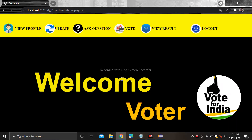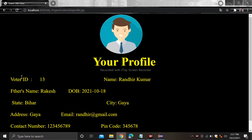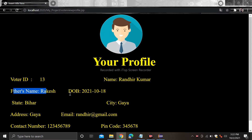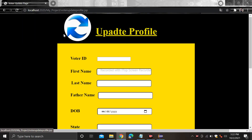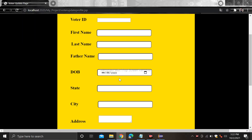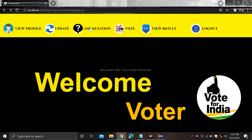Now login. When you login you will see the following interface. Here you can view your profile — voter ID 13, name randit — it is automatically generated, you do not need to type the voter ID — father's name Rakesh. All the information is available here. After that if you want to update your profile then you can simply click on the update section and provide the information that you want to update.